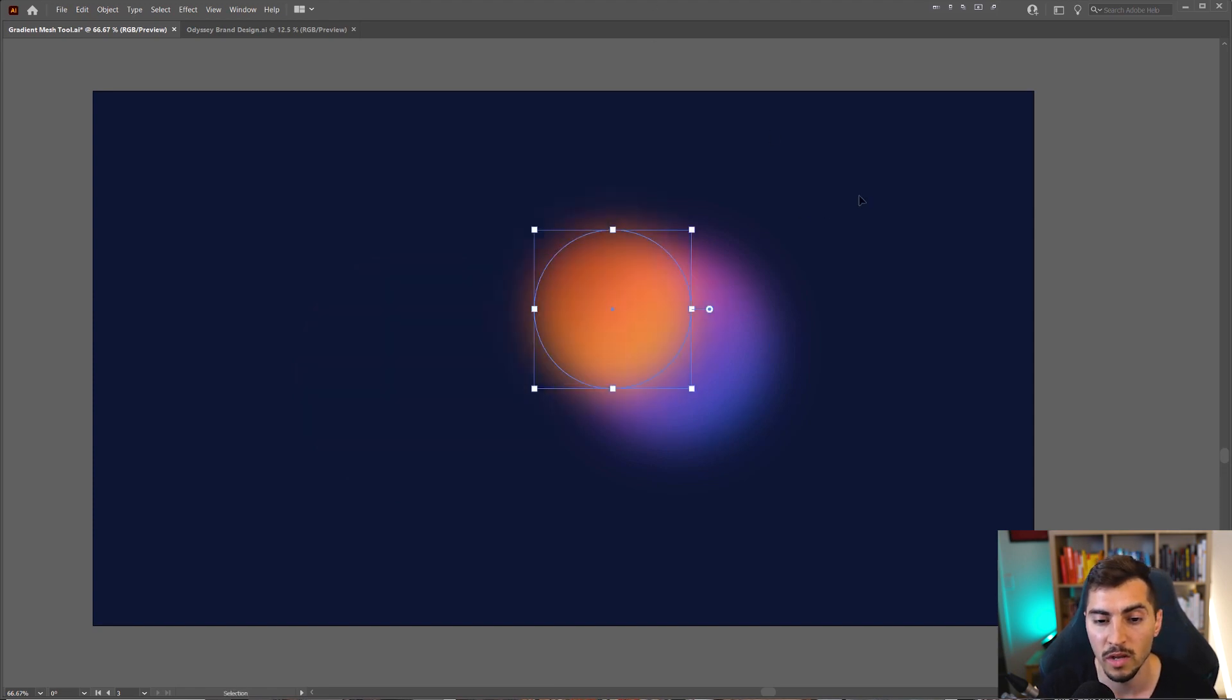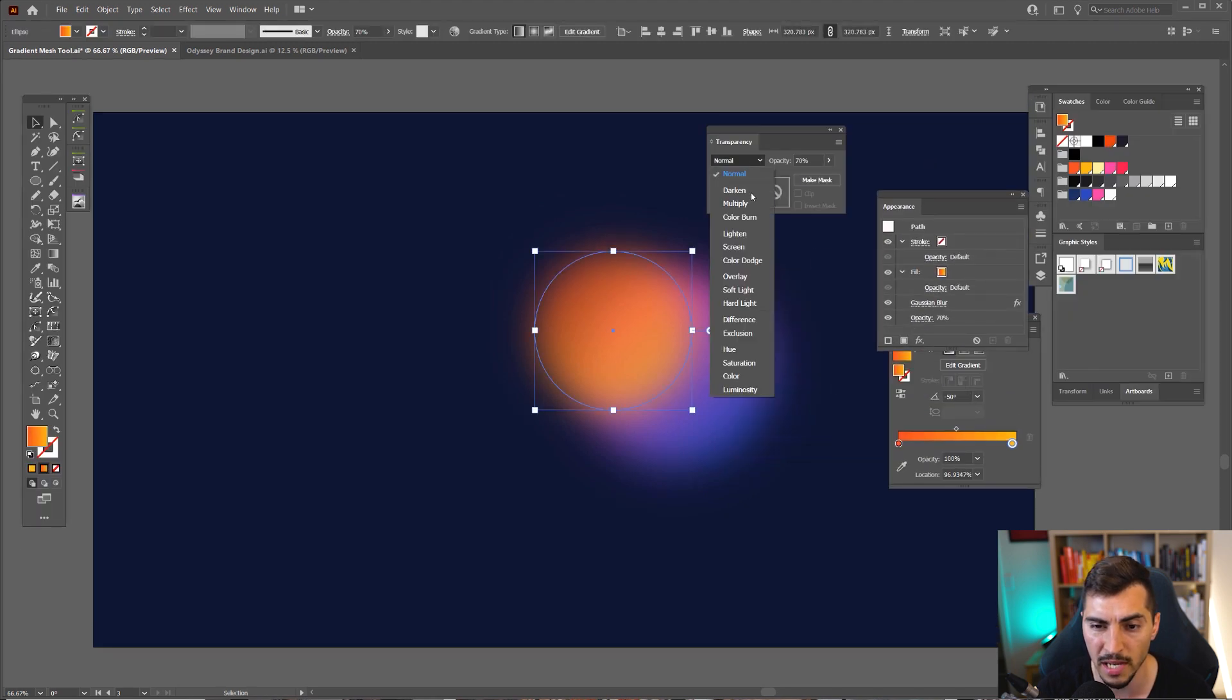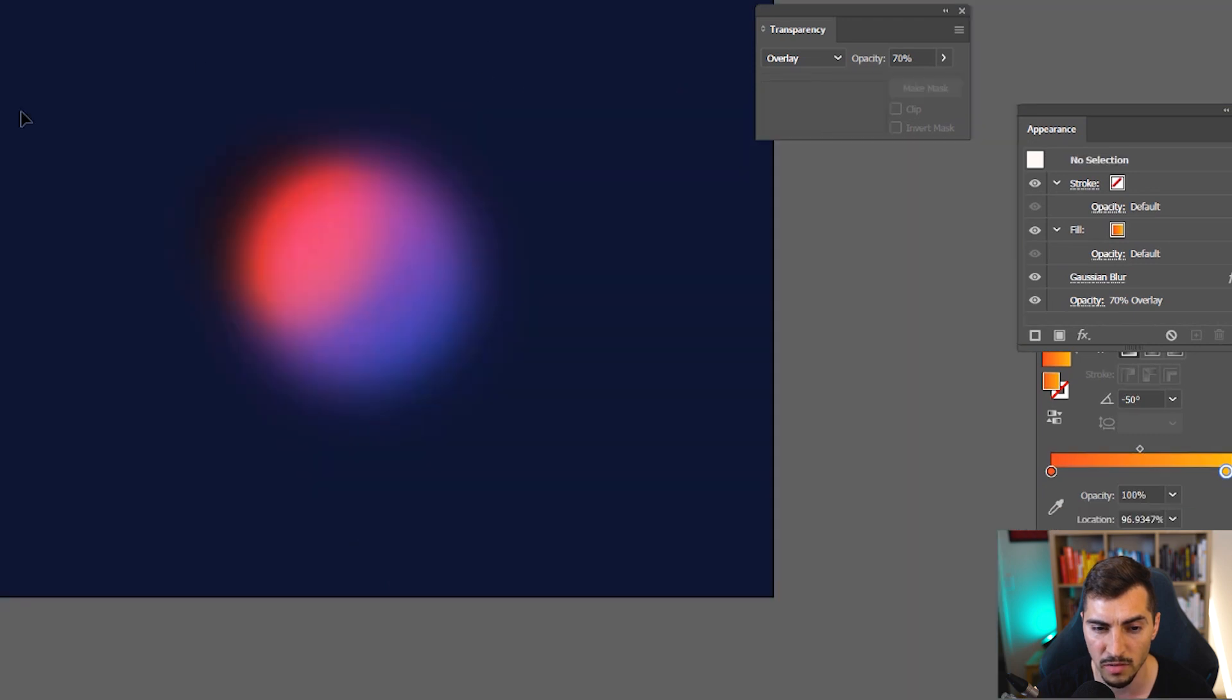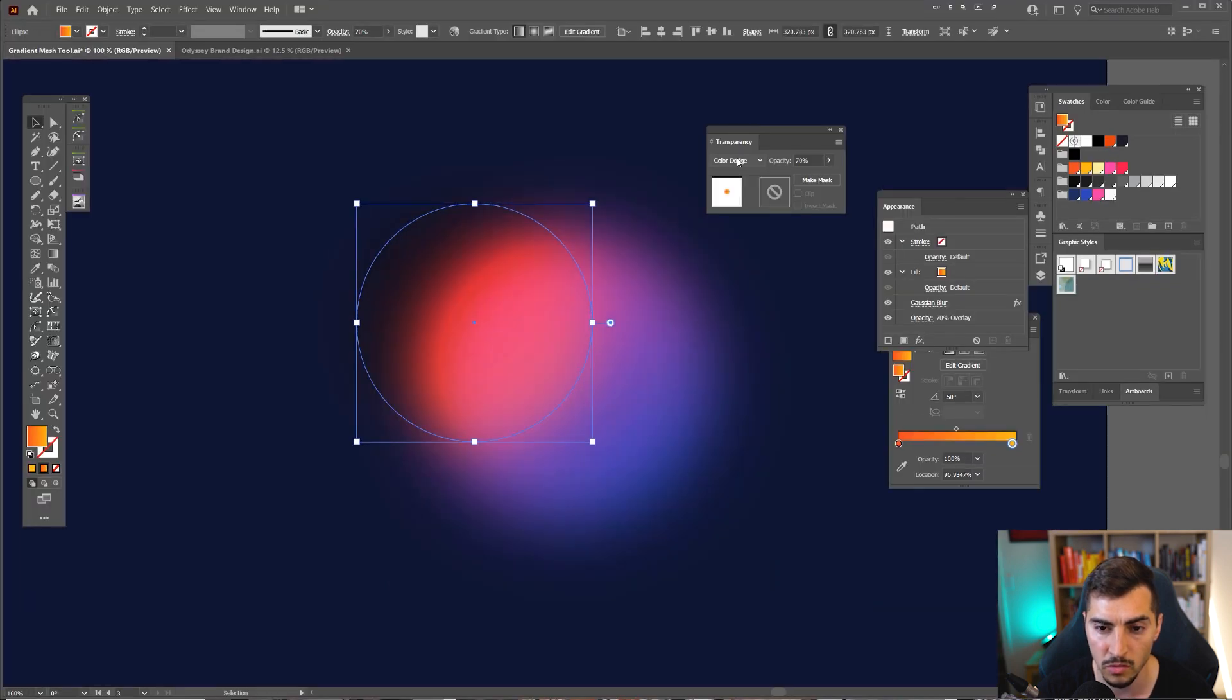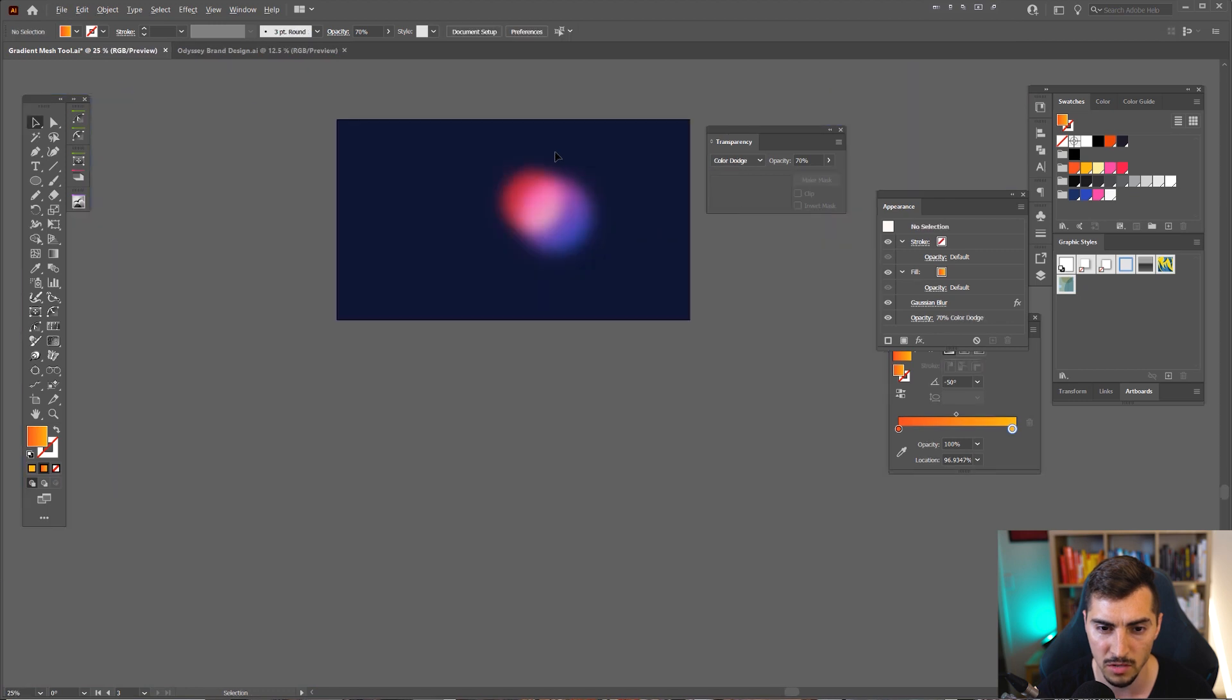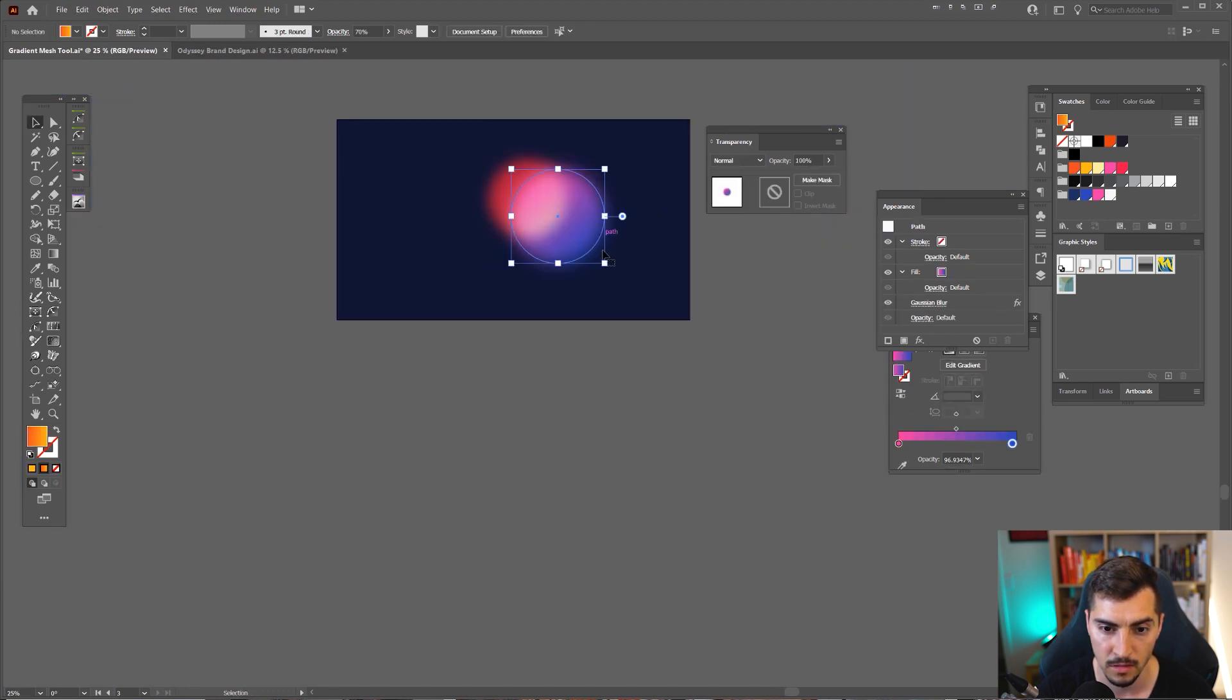One little trick as well is you can also play around with the blending mode. So maybe you want to go like Overlay—that creates a cool effect as well. You can also do Color Dodge, and I think Soft Light may be all right as well. So I think I like Color Dodge, it looks pretty dope. Look at that. Now make this super big.